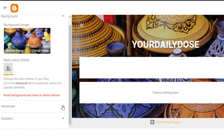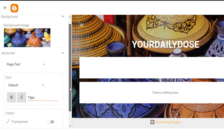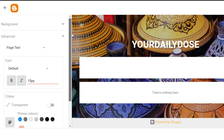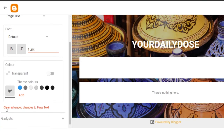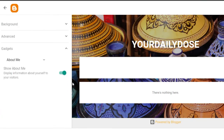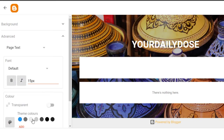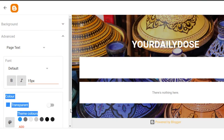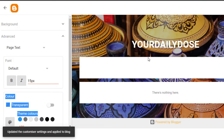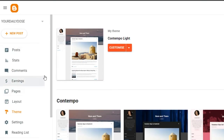Then we have the advanced option. Click right here and you will get advanced options. We have page text — I can change the font of the page, I can change the color, and I can also go to gadgets where I can add information about yourself to visitors, but I don't want that. Let's go to advanced — this is the color, this is the theme. This looks good. So I'm going to go with this and then simply click on save right here and these changes will be saved. So now we have customized our blog.